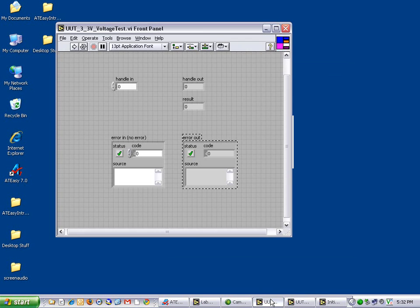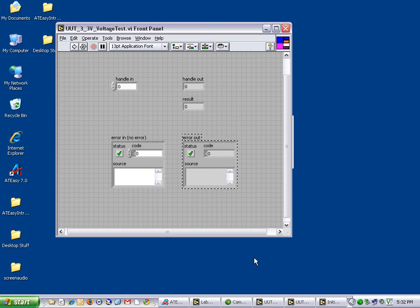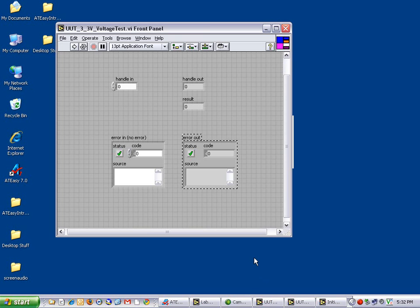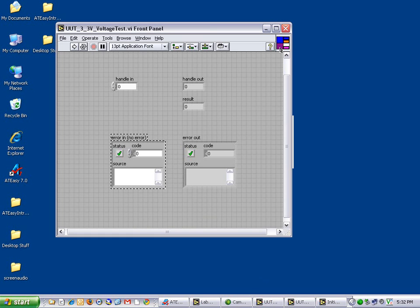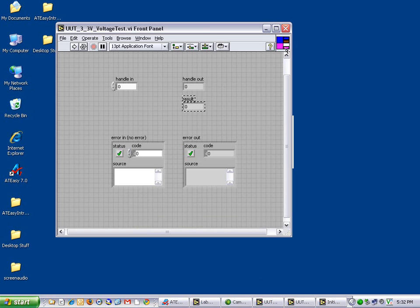The second VI I will be importing into AT-Easy is called UUT 3.3V voltage test. It has two input parameters and three output parameters. The input parameters are handle in and air in. The output parameters are handle out, result and air out.